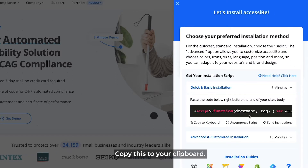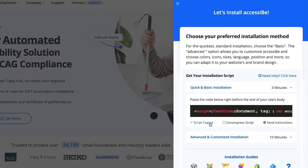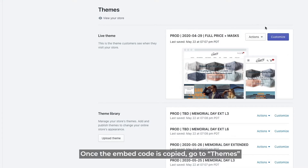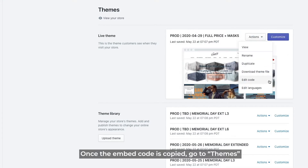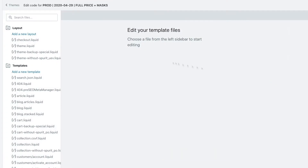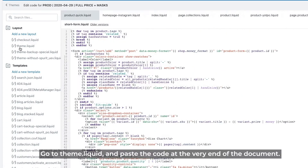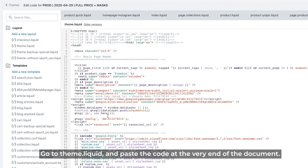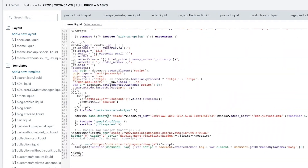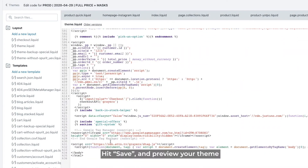Copy this to your clipboard. Once the embed code is copied, go to Themes and under Actions, click on Edit Code. Go to Theme.Liquid and paste the code at the very end of the document. Hit Save and preview your theme.